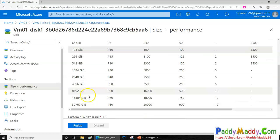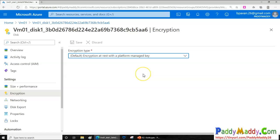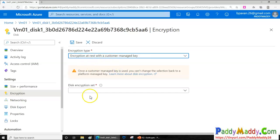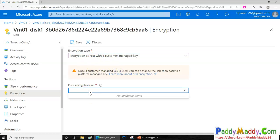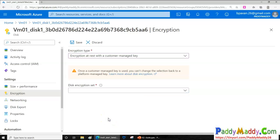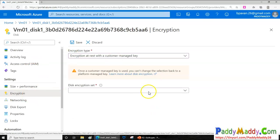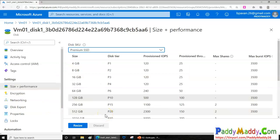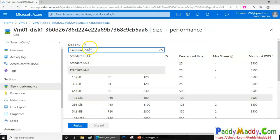If I click on the disk, I can see it's a completely managed disk. I can go to sizing and performance and change the current size — for example, from 128 GB to a larger size. I can also enable operating system disk-level encryption, which adds an additional layer of protection. Choosing the customer-managed encryption option uses your Key Vault service and your keys to encrypt the entire disk, so even if someone tries to read the data they won't be able to.